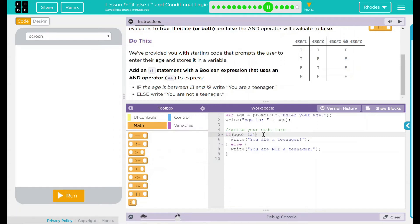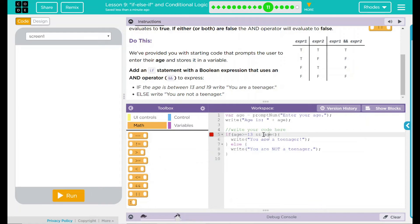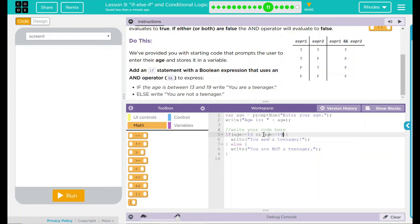Our second one, we're going to do and and. And again, we're going to do age. This time though, we want the age to be less than. What do we want it to be less than or equal to? That one is going to be 19. So if they type in a number that is greater than 13 and less than 19, it'll write 'you are a teenager.'